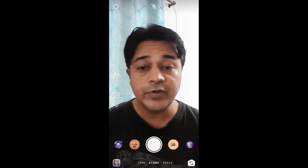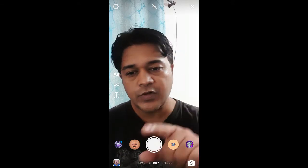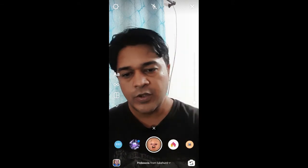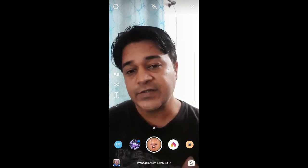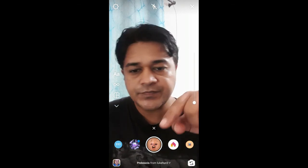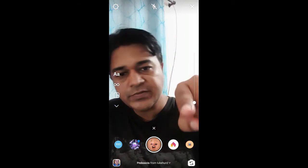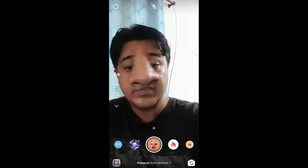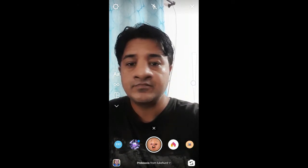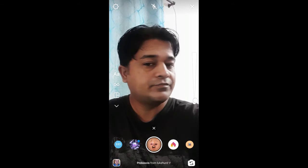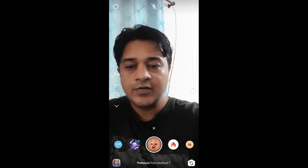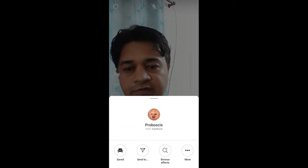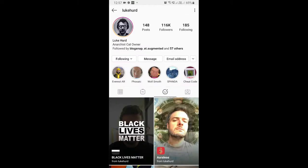Hey guys, in this quick video I'm going to show you how you can get the big nose filter, or proboscis filter, on Instagram. This is the filter — it has an adjust bar where you can increase your nose size. To get this effect on Instagram, you can visit the creator profile: Luke is the creator of this filter.